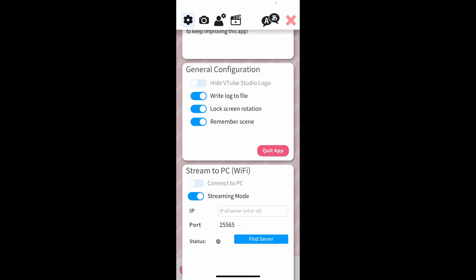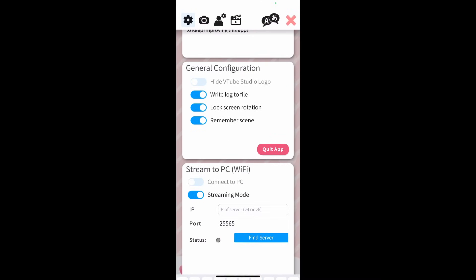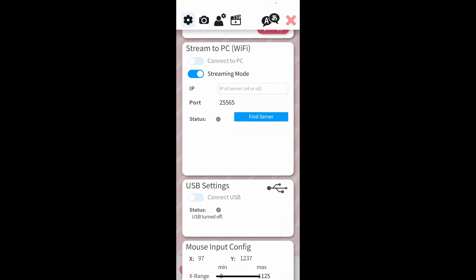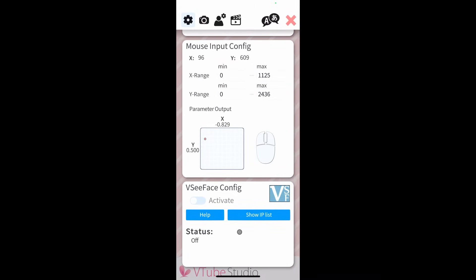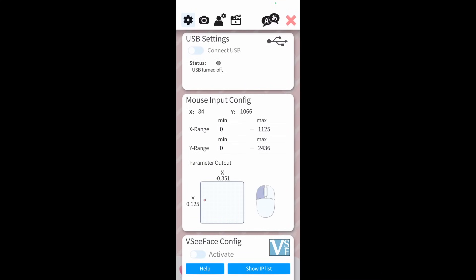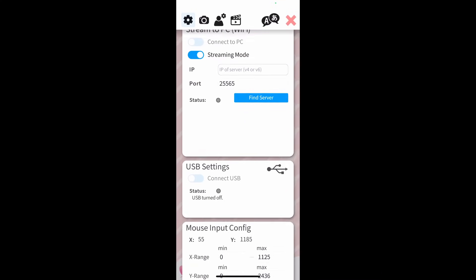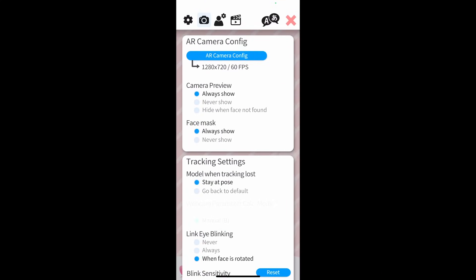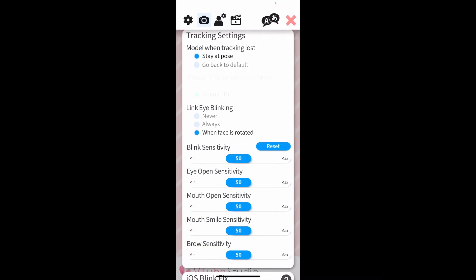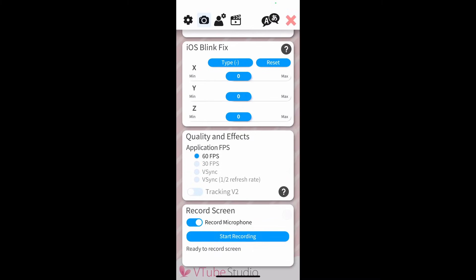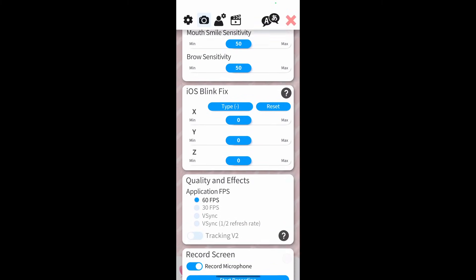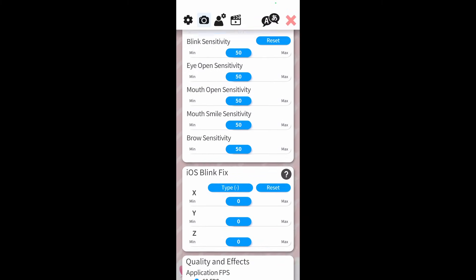We're now going to pull up the settings menu. From here we can see general configuration, streaming settings that we'll be sending to the PC, mouse input configuration, VC face configuration, and AR camera configuration. I'll leave all these settings to default — I'd probably just leave them as-is and mess with them as you gain more experience with the app.